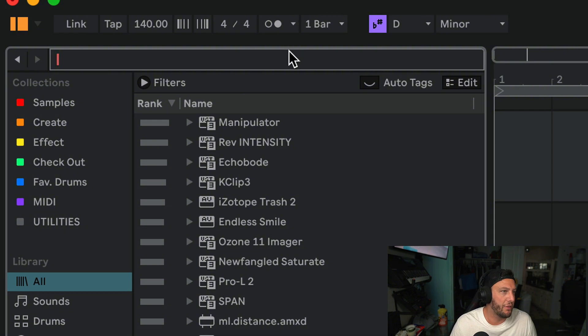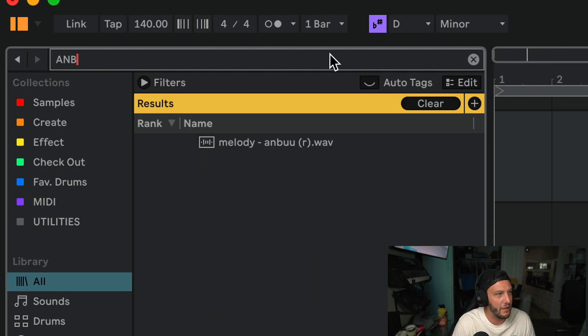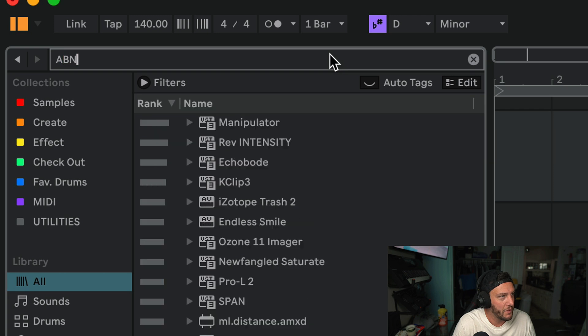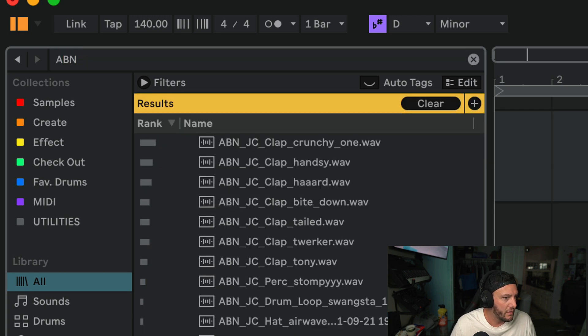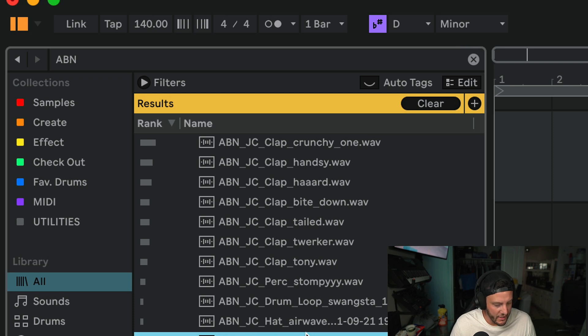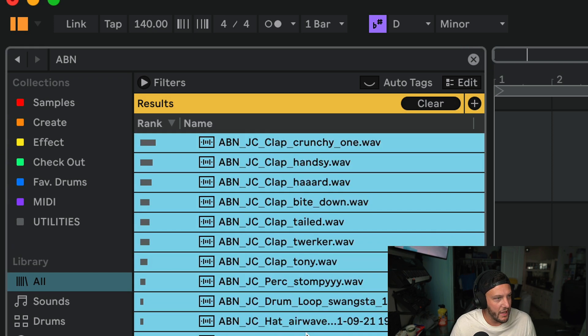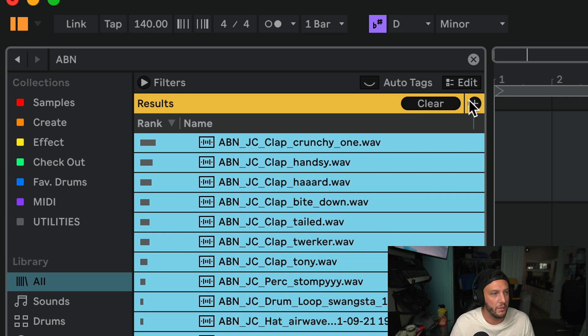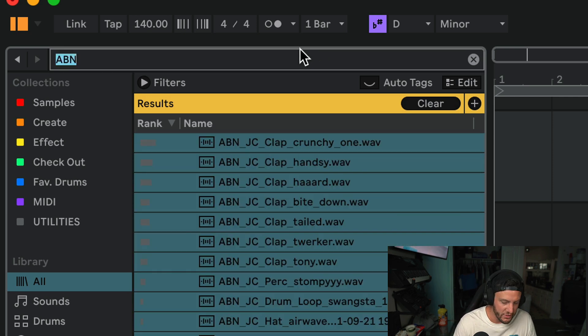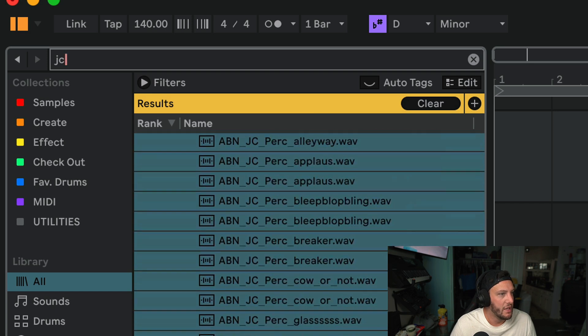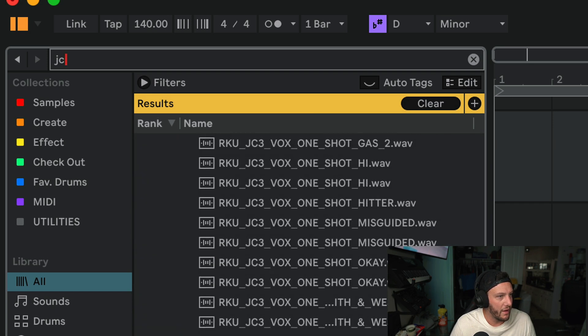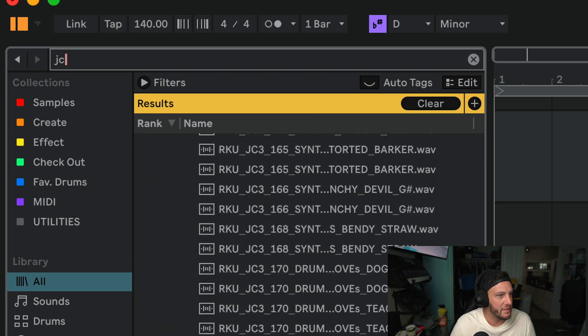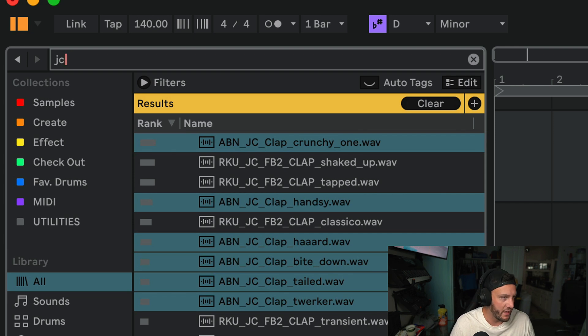And that's going through, say you're using Splice and there's a sample pack called ABN or whatever. What you can do here is you can now select all of these and use this as an opportunity to tag all of them under the artist and under the preset pack. Or if I search just for the artist's abbreviations, now I can come in here and I can tag all these as JC or John Casey.